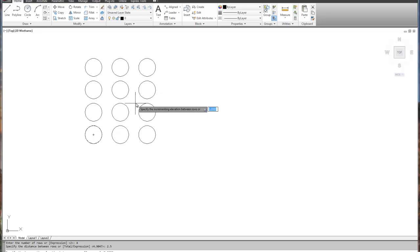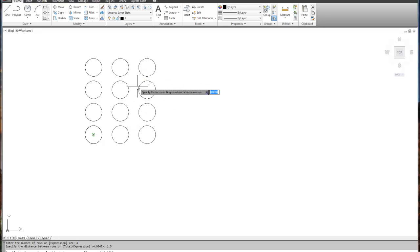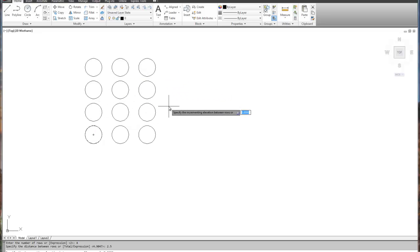If you wanted to increment the spacing — one inch, then two inch, then three inch — you can actually set an incrementing elevation between the rows, so it'd be spaced farther and farther out the farther you go. It's kind of like ripples in a pond: when you drop a pebble, the ripples continue to expand and get farther and farther apart from the center.